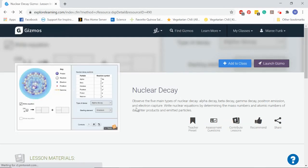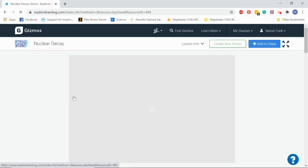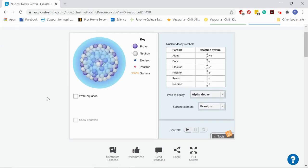Once you've got Explore Learning pulled up and you've clicked on the nuclear decay gizmo, you're going to want to launch that gizmo. Once you've launched it, it should just pull right up, and then it's already set in alpha decay and uranium.